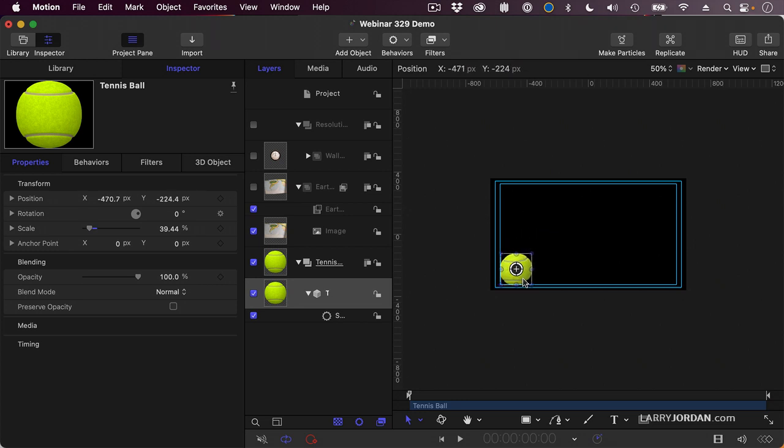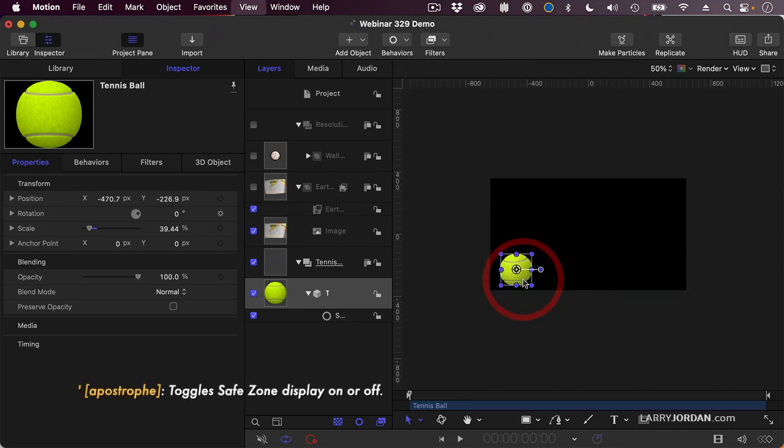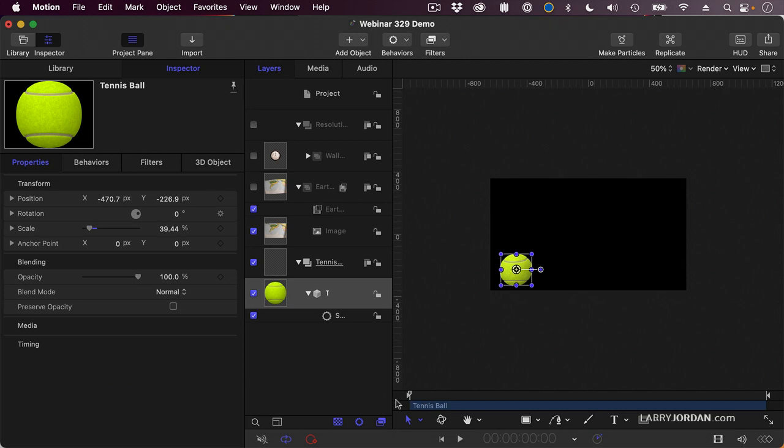And drag it to where I want it to start. I'm going to have it start right here, and we'll turn off the safe zone so we can see this better. Notice that my playhead is at the very beginning of the clip, or wherever I want the motion to start. I want it to start at the beginning of the clip.